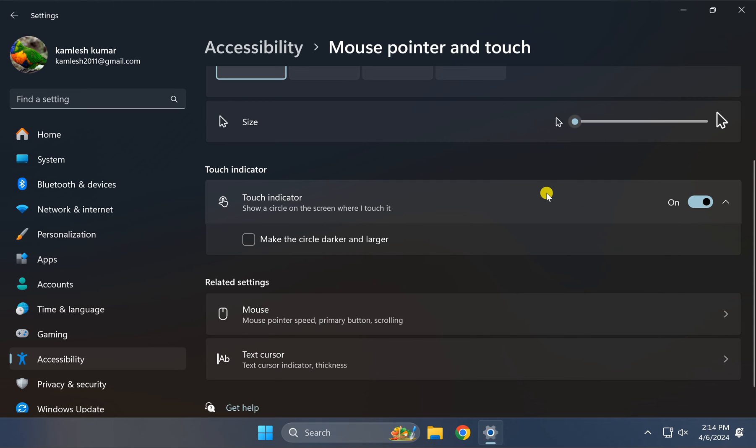Once you enable the touch indicator, when you touch on the screen, you will see a circle on the screen.